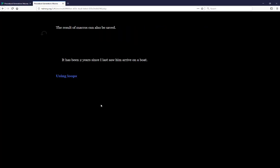We can also save the results of these macros — we don't have to generate them on the fly every time. We can generate them once, save those values, and use those values again later in the sentence. Coming back to this same example sentence, we now see: 'It has been 2 years since I last saw him arrive on a boat.' This is the same example sentence for the third time — first using either, second using range and either, and now saving those macro results and using the variable values in the sentence.